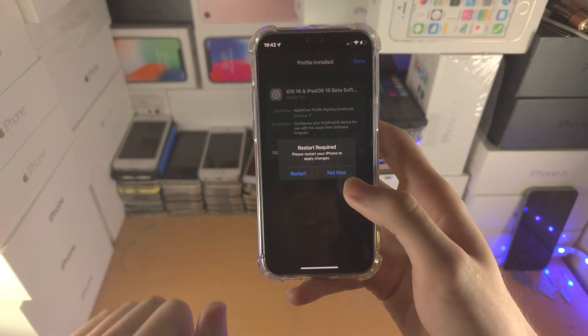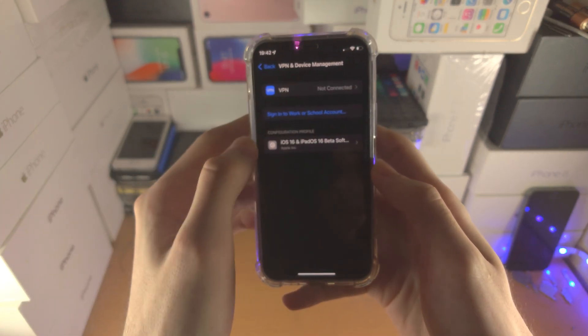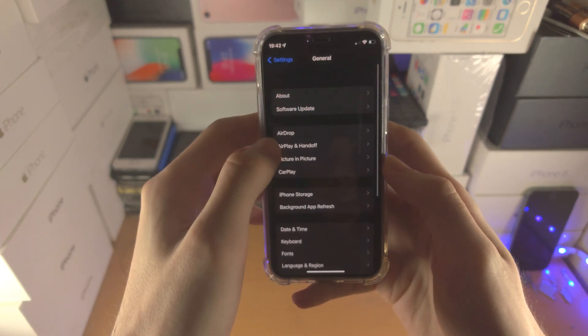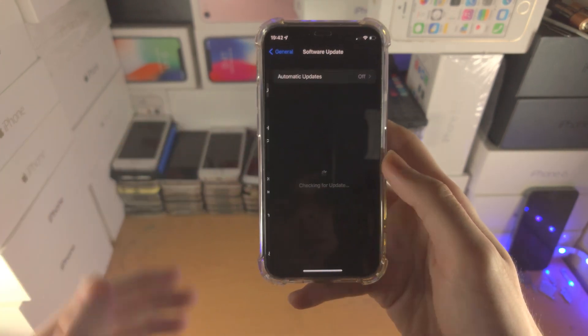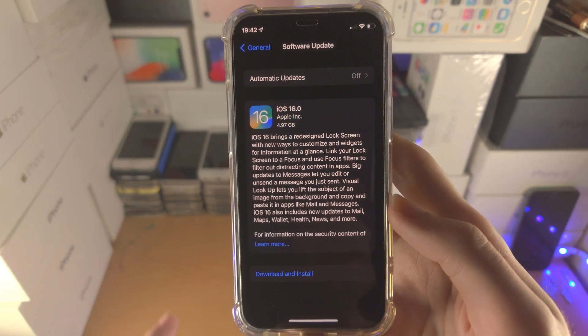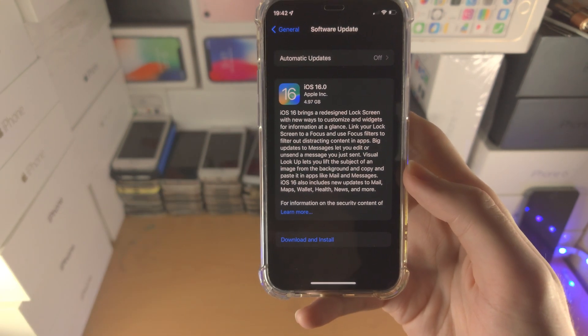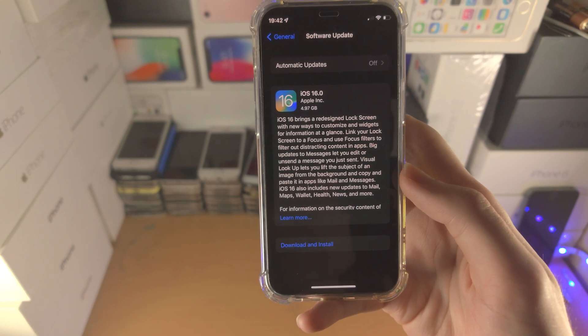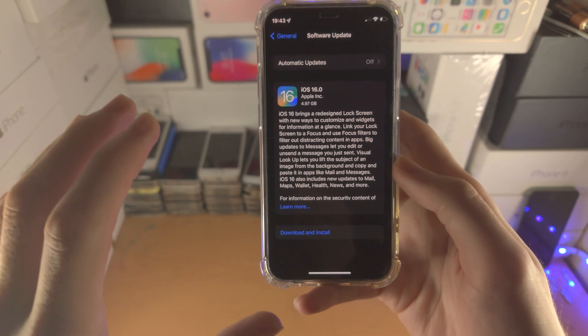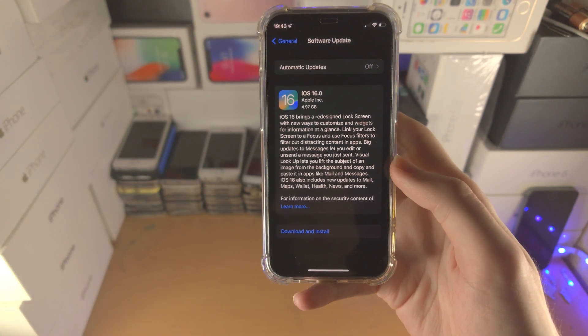From here, when we go to the Software Update page, for 99% of people, iOS 16 is now showing up early. This is the version which will release tomorrow.